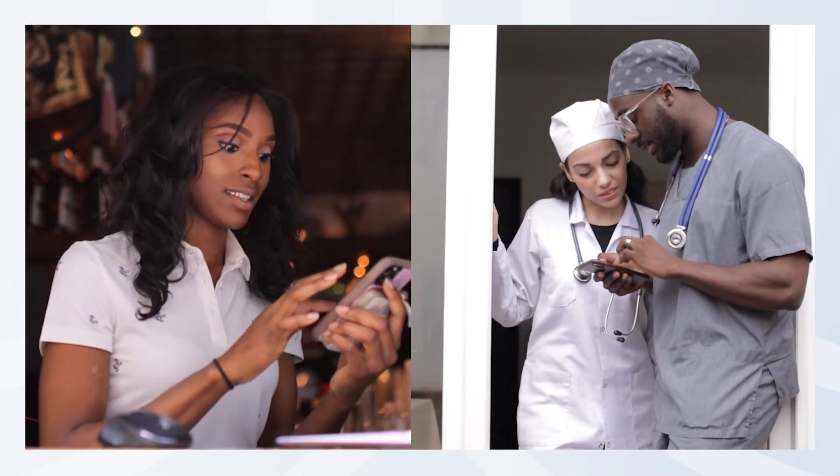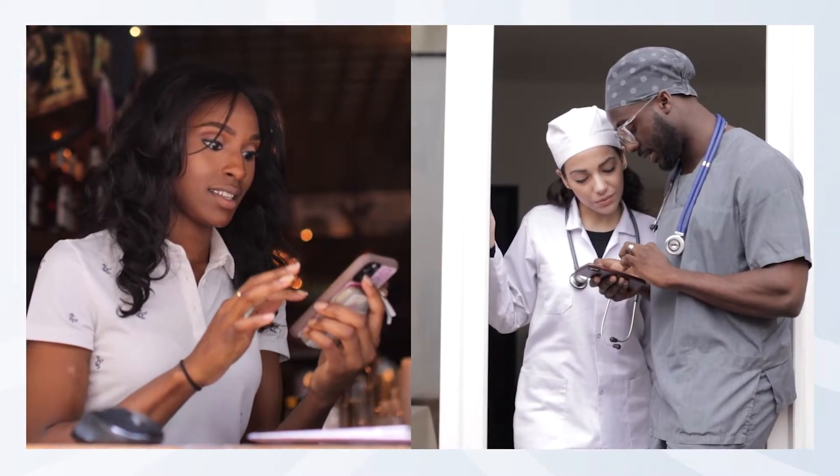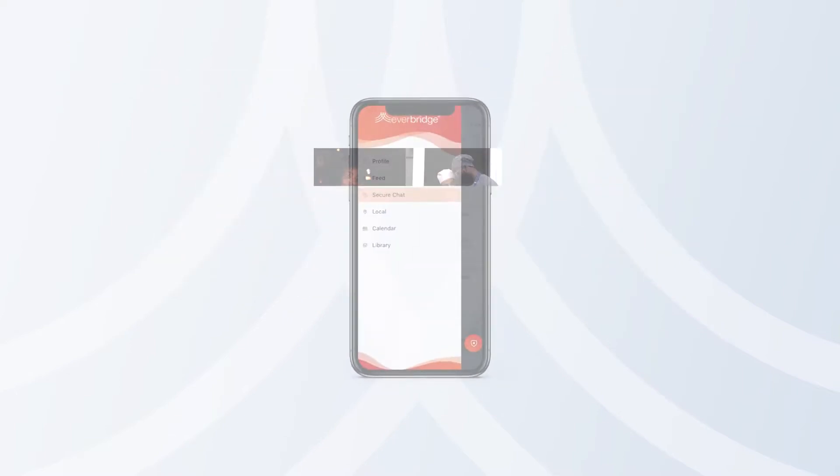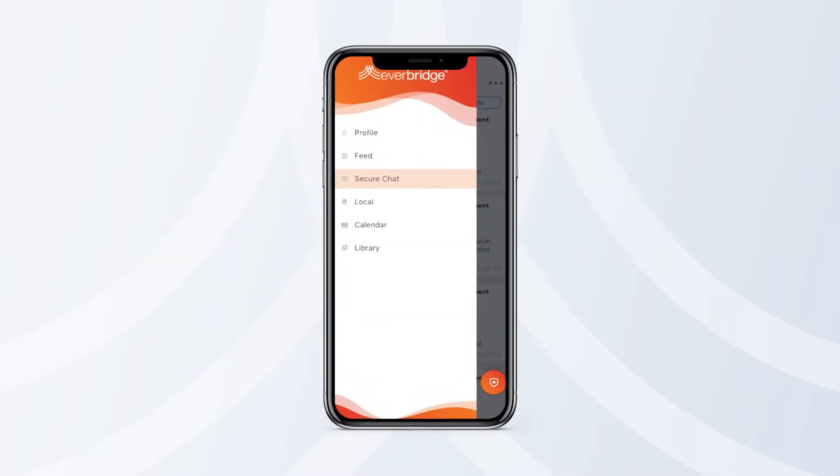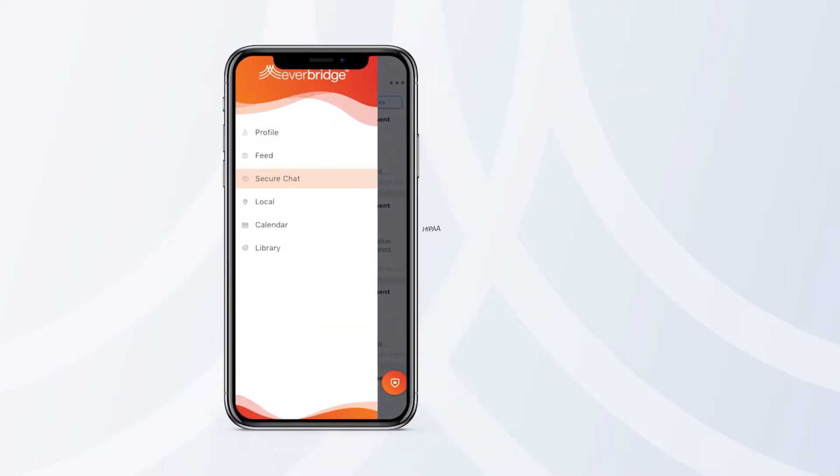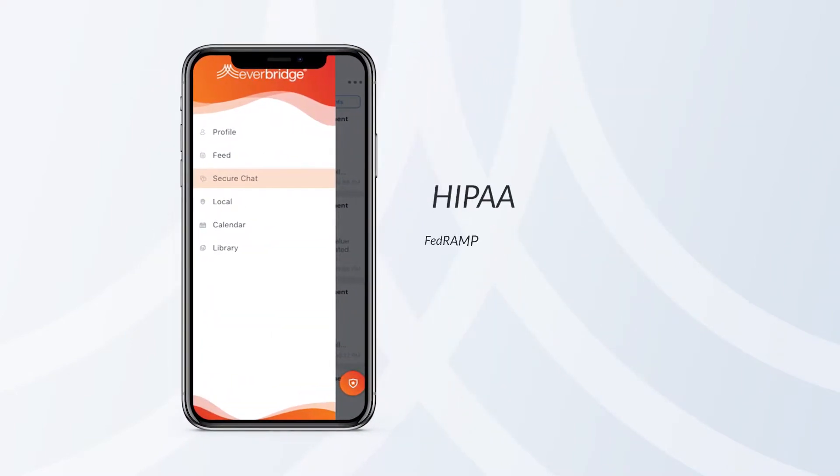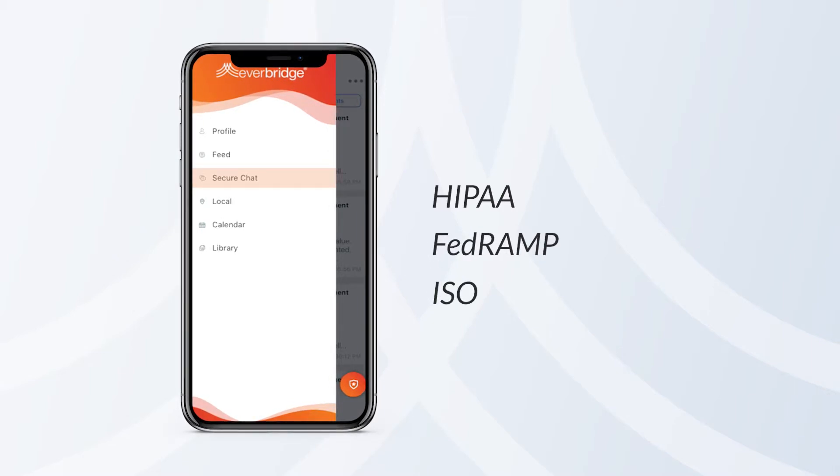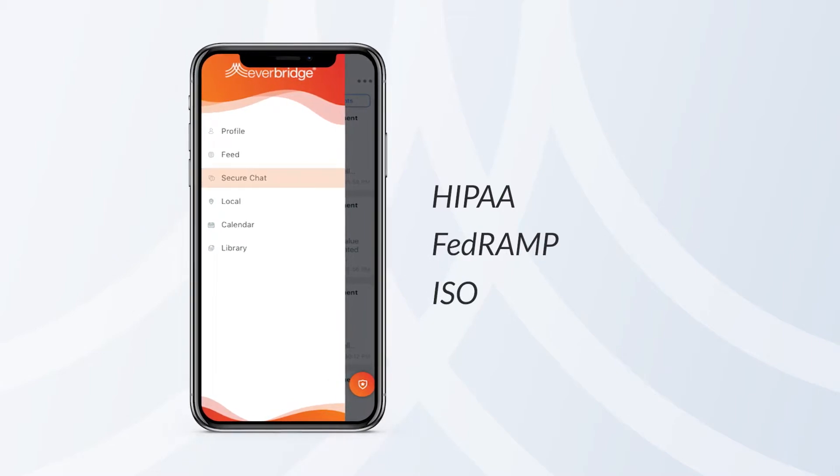The Everbridge mobile app lets you exchange messages and images through the Secure Collaboration Tool, which comes on board with HIPAA, FedRAMP, ISO, and other compliance requirements ensuring secure communications.